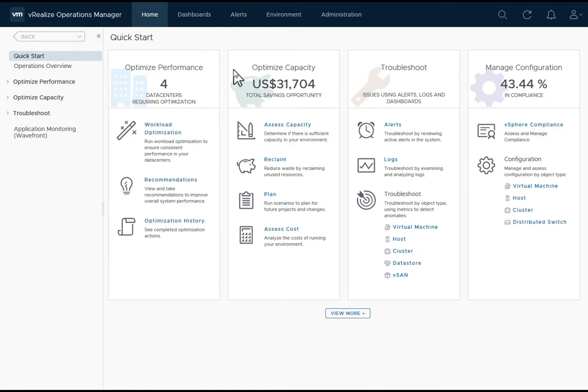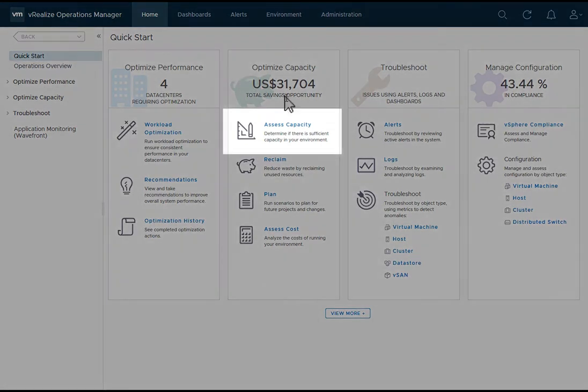Let's discuss capacity and capacity optimization. Let's first start with assessing capacity.